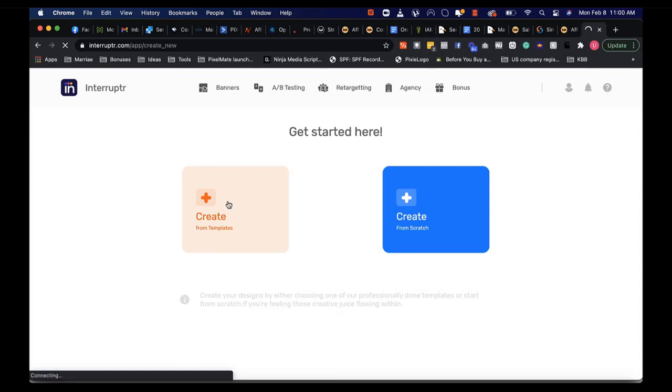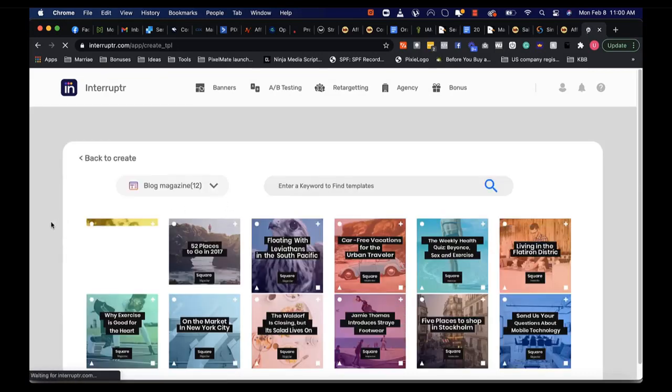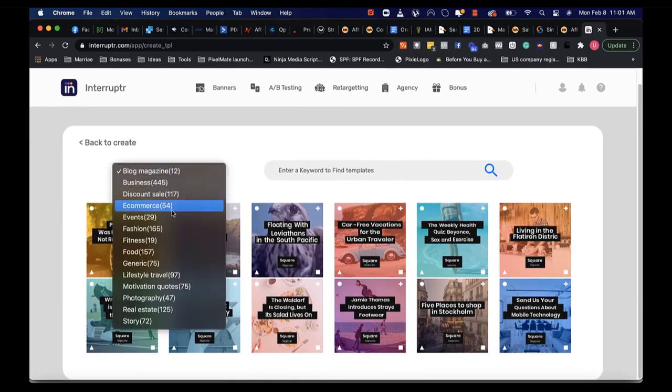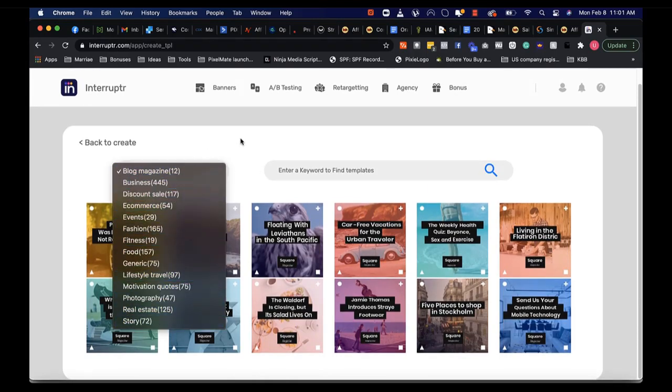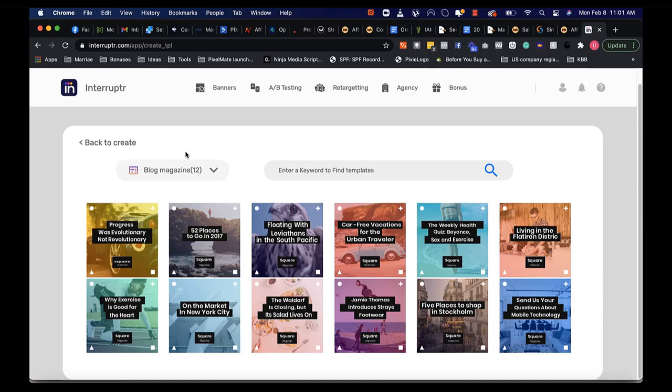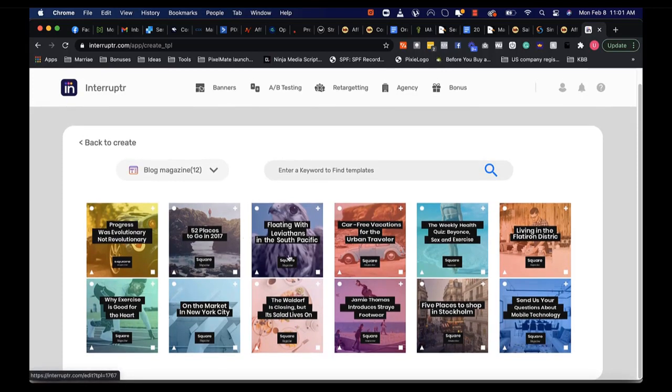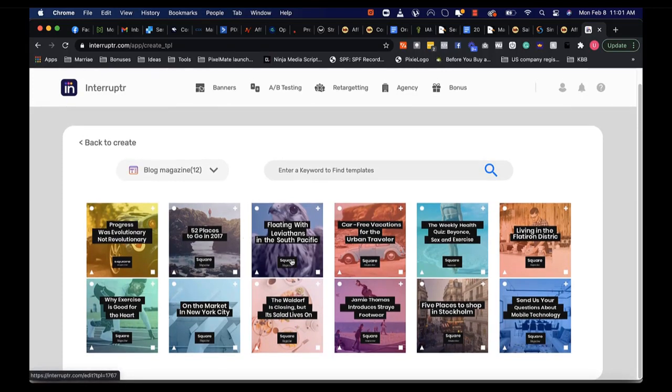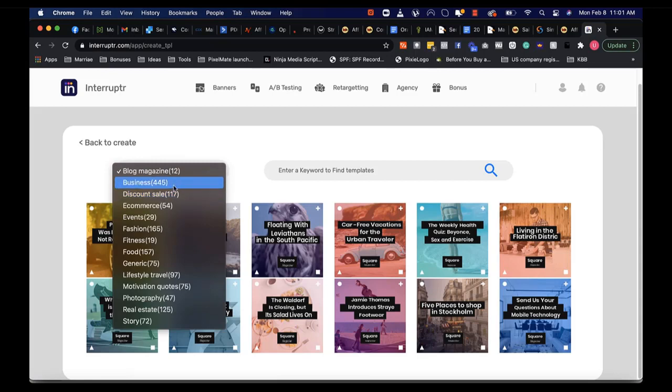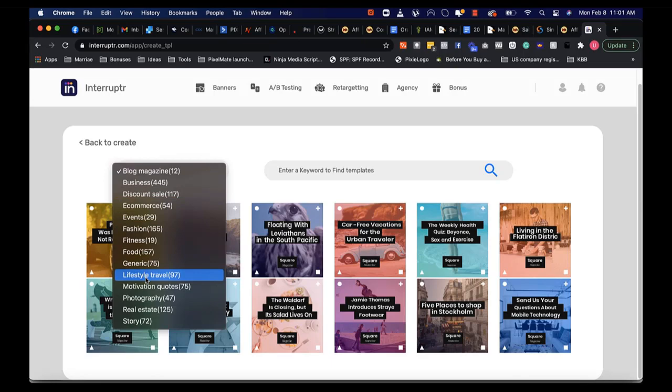Here is your template page. You can see we have lots of templates that you can choose from. Depending on the upsell you get, you can get more templates. You're going to see template designs for quotes, which are really powerful engagement tools to capture attention. You have business, discount, e-commerce, events, fashion, fitness, food, a whole lot that you can choose from.